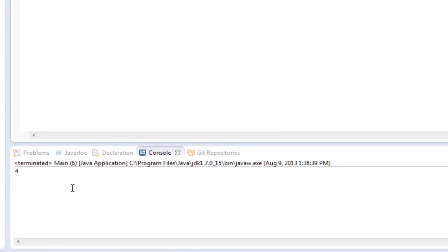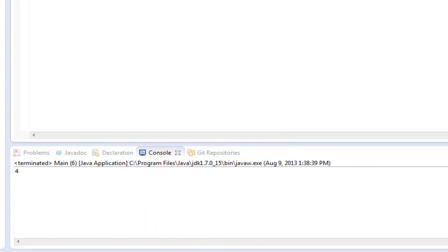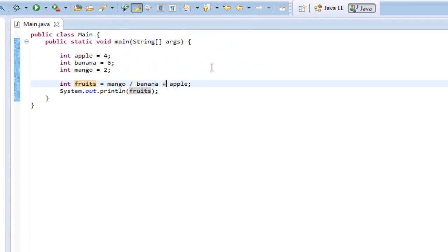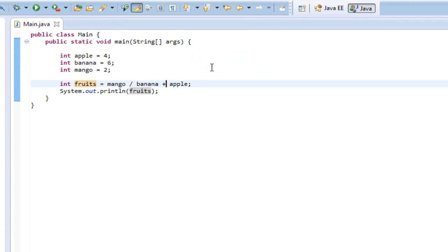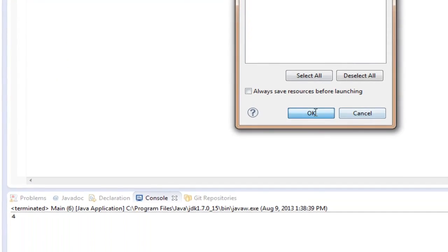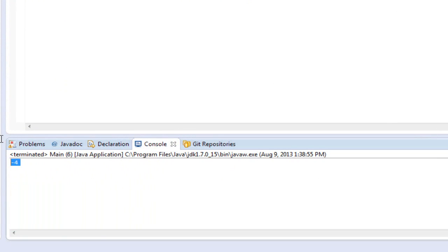Now we can try subtracting apple using the minus sign. Printing this out, that comes up with negative 4.